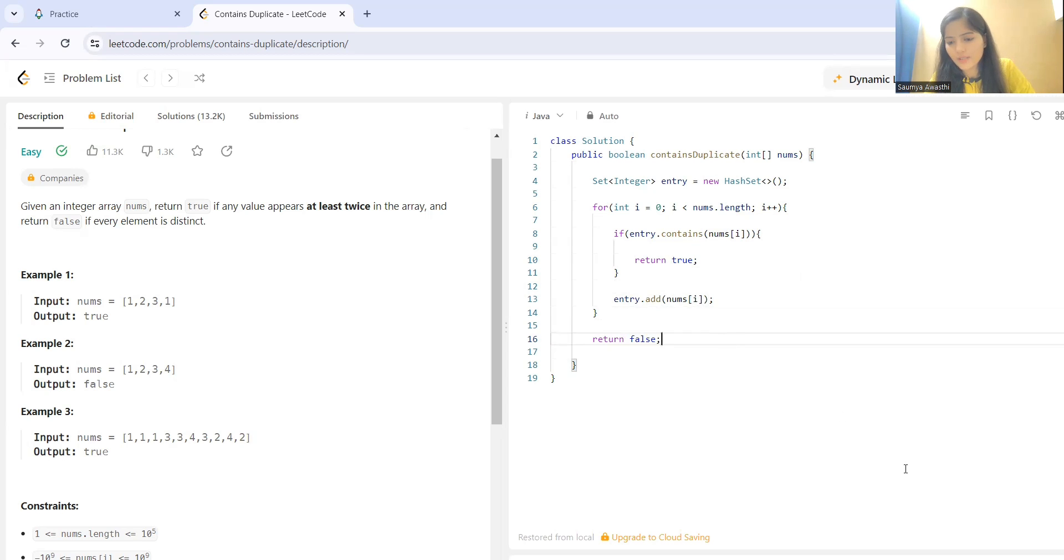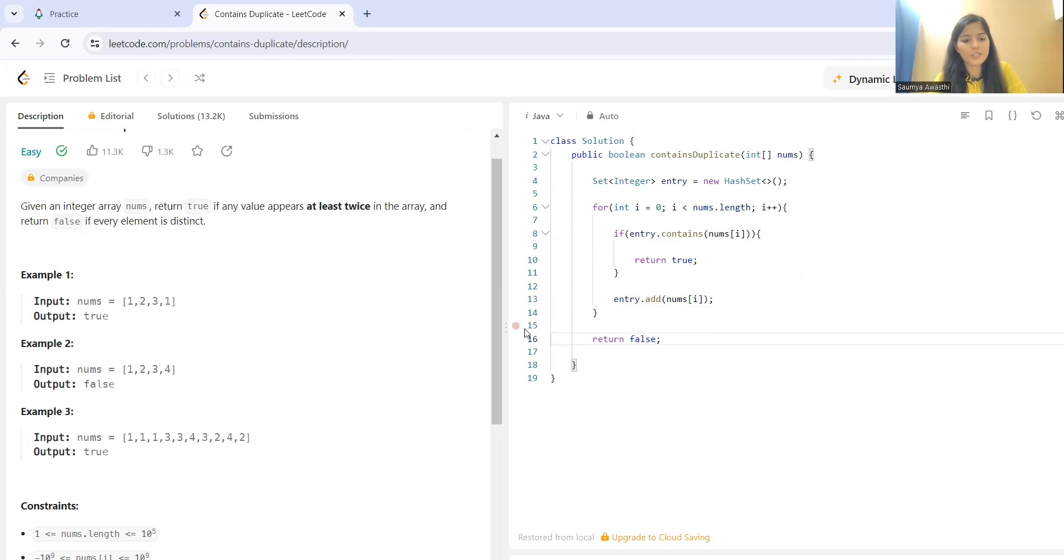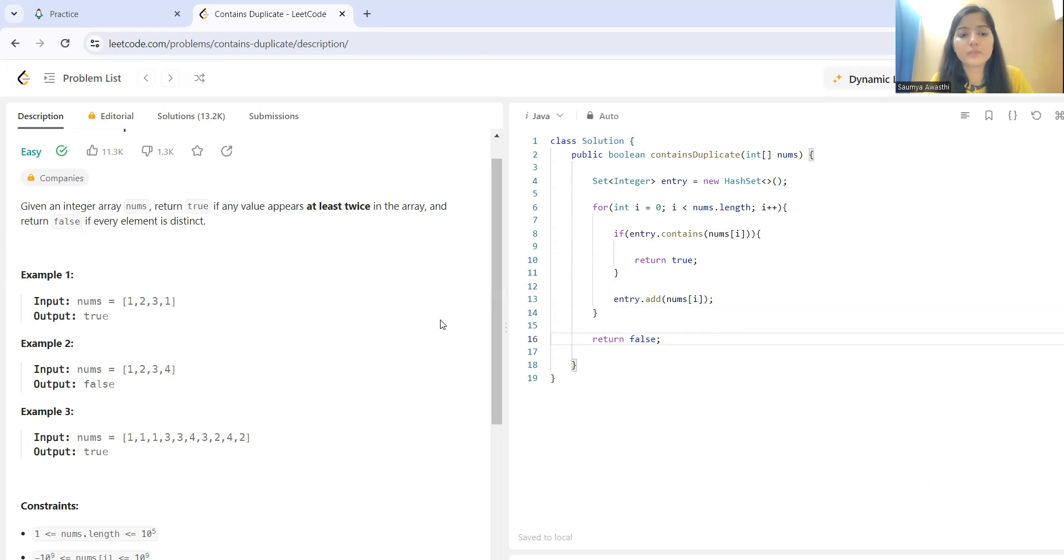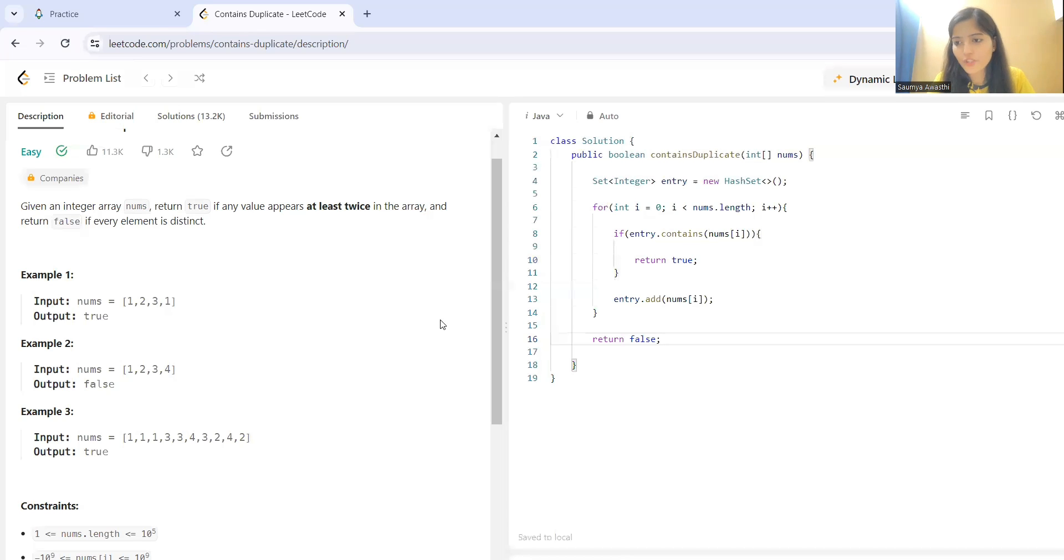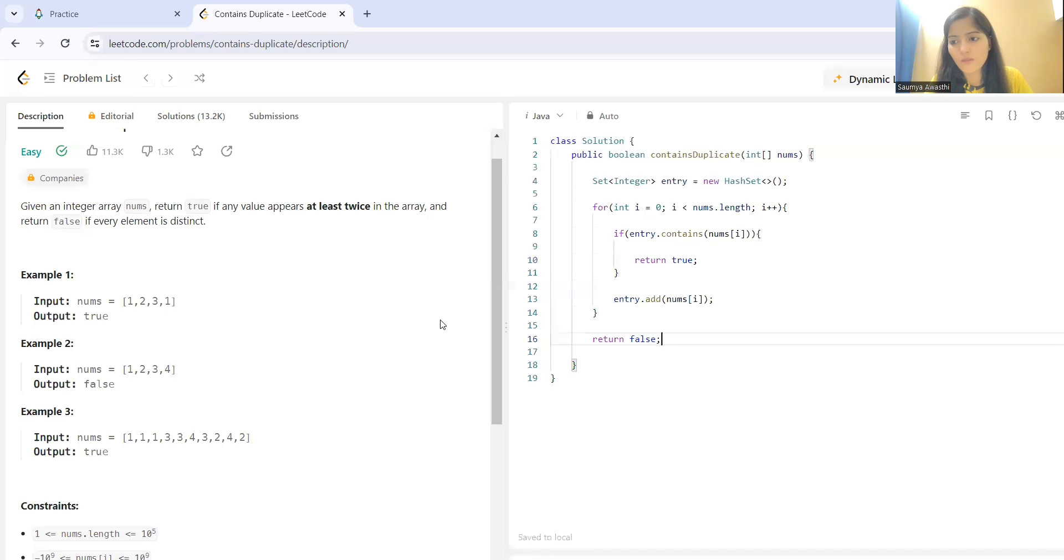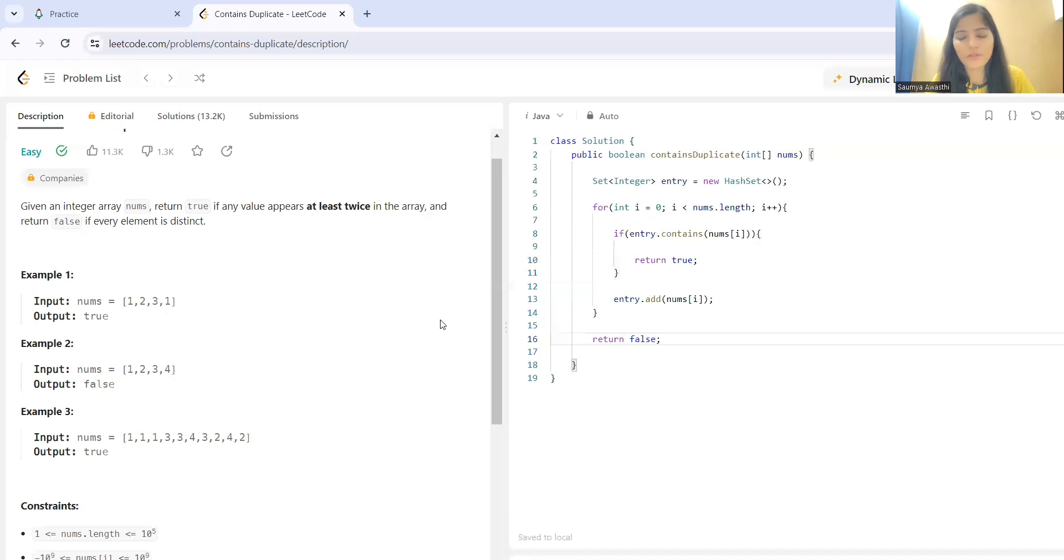So I'll be providing the code link in the description. But I believe if the approach is clear, you'll be able to code this by yourself. Irrespective of the language that you use for coding, the main thing is that you should understand the approach and how we are solving a particular problem. Once we are clear with this, I don't think language is that important. So, thank you so much everyone.